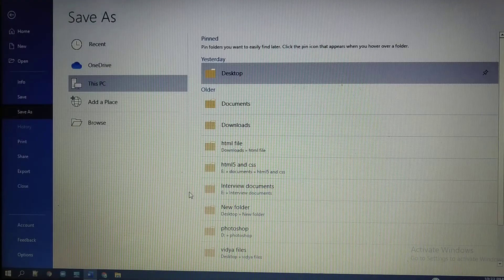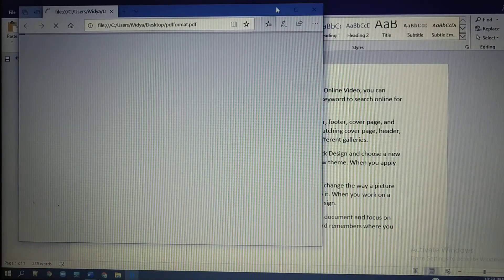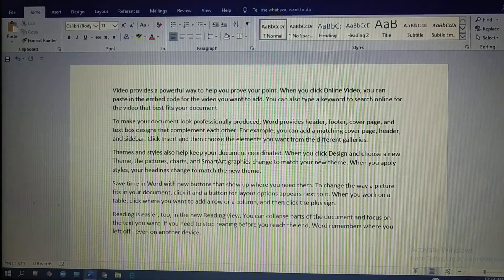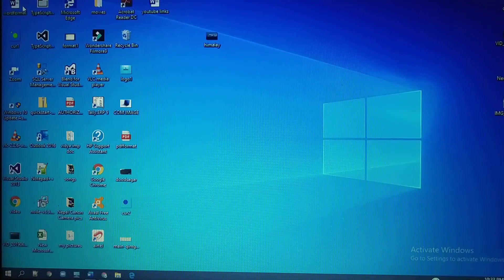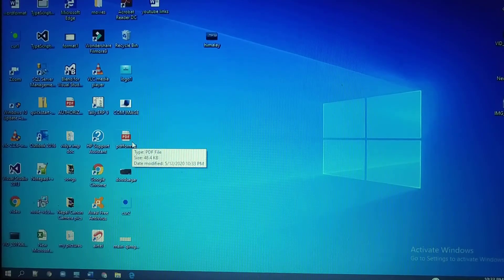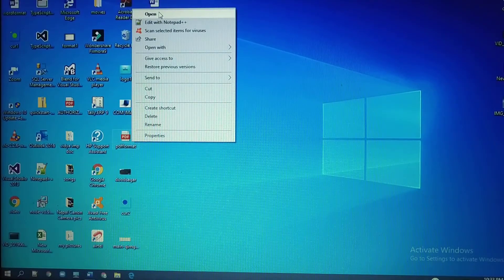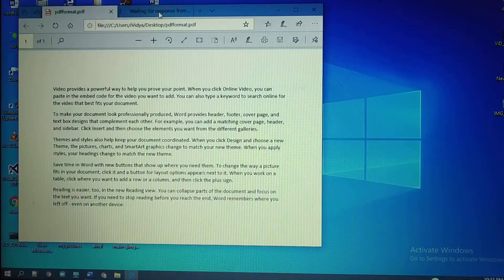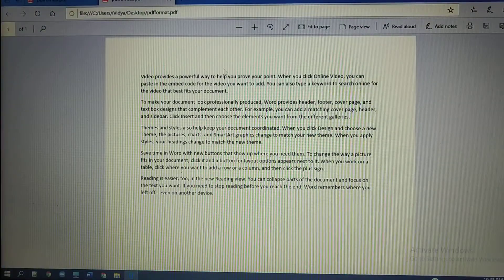Click on Save to save your file in the format of PDF. Now close this window and search for the file. Here you can see the PDF format. Open this file — this is your PDF format file.